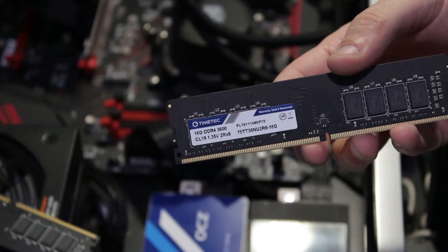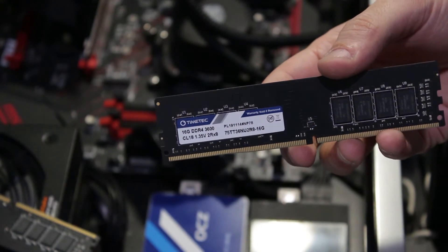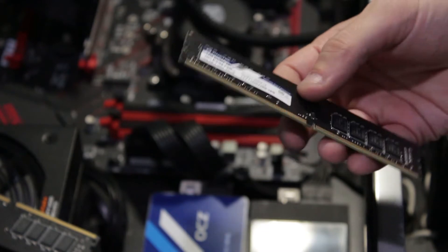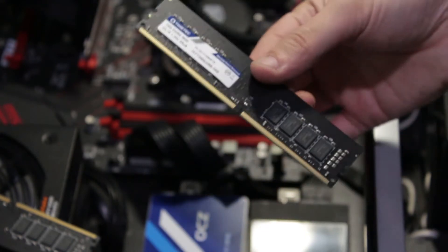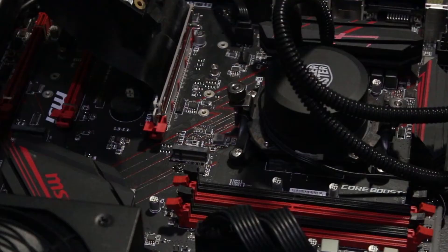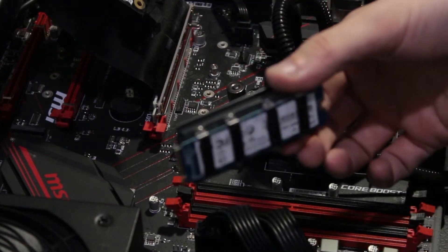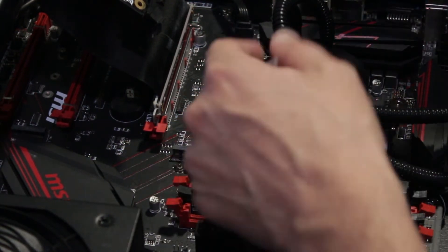That's my RAM. It is, if you're curious, Time Tech DDR4 3600, 16 gig modules. So next I'm going to install my M.2 right there.